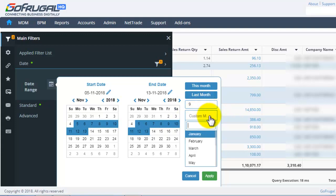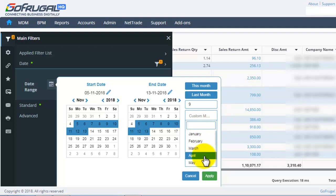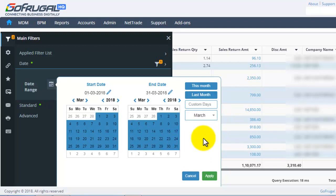For custom month, you can choose the month which you wish to load. After selecting the date range, click on Apply.